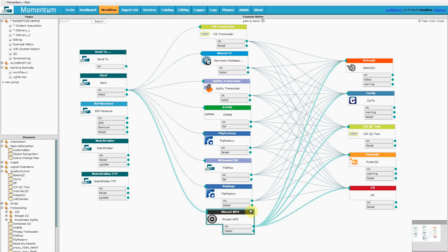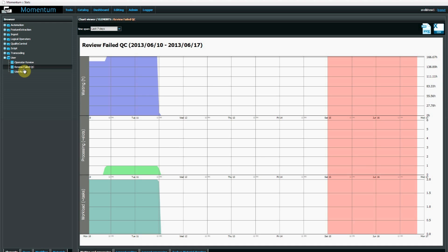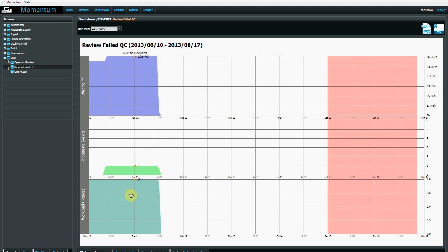The statistics view can apply to any aspect of Momentum's workflows, but I'm going to take a look at a couple of the elements. If I expand users, I can take a look at the review failed QC element, and its usage is shown against a timeline graph with workflow, processing slots and waiting time shown.